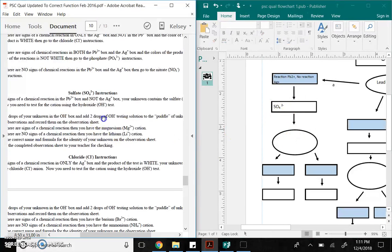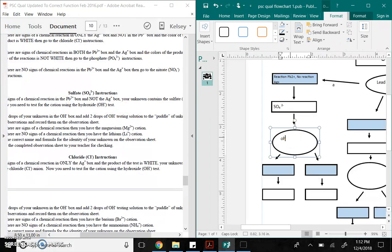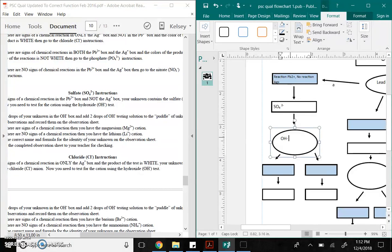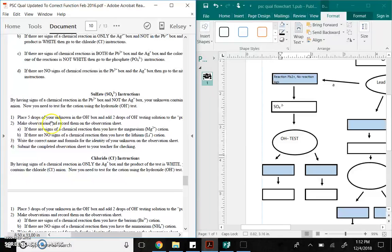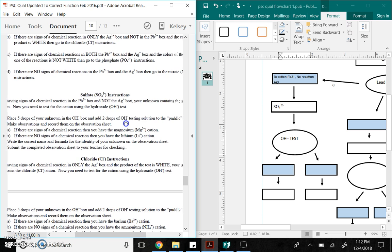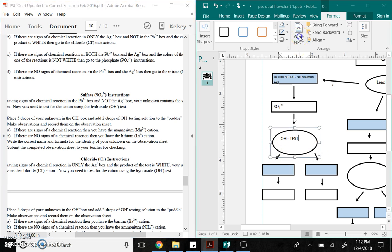Then, it says here, to figure out the positive or the cation, you do the hydroxide test. So, right here, this is the OH- test. So, that's what I'm going to follow next. It says, place drops of your unknown in the hydroxide box, and then two drops of the hydroxide testing solution so that puddle make observations. Two things can happen. There could be a reaction that's A, or no signs of a chemical reaction is B.